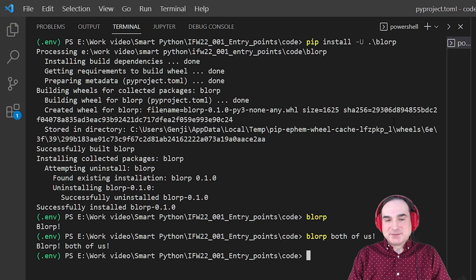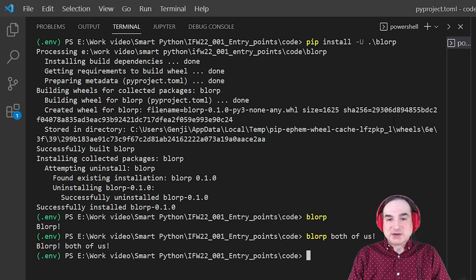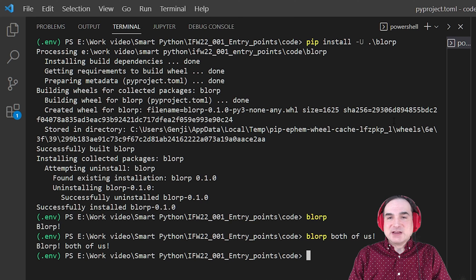One final note: this does not create a fully standalone executable that you could deliver to somebody as is. It's still an installable Python package and just that. You would still need to install this into a Python distribution of some kind to make it work. Standalone executables in Python are kind of a black art, and if you look at a few of my other videos, you can see some examples of how this can be accomplished with other tools like Nuitka and PyInstaller.